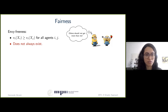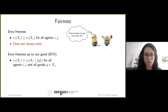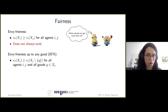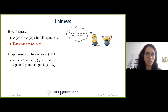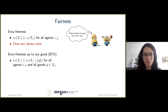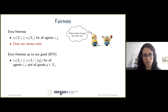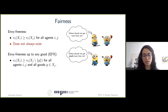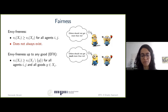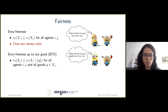This brings us to relaxations of envy-freeness for indivisible items. One famous relaxation introduced by Karagianis et al. is envy-freeness up to any good, or EFX. Under EFX, an envy from agent i to agent j is allowed, but any such envy must be eliminated upon the removal of any good from the envied bundle. Formally, vi of xi should be at least as much as vi of xj minus g, for any good g in xj. If you look at the two-agent example — although one agent envies the other — this envy would be removed upon the removal of any good, namely the apple, from the envied bundle.